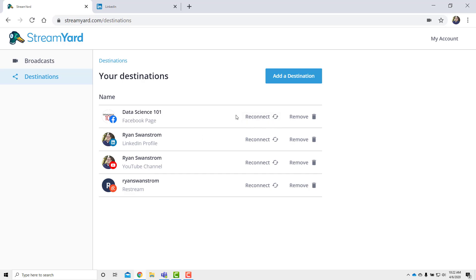And if you add some other destinations, like I've got a Facebook page and YouTube, I've even connected it to Restream. You can add all those in there. Now with a free StreamYard account, you can only go live to one location at a time. There are different upgraded versions of StreamYard, so you can go to two or five different destinations at a time if you want to. But that's what's in destinations.